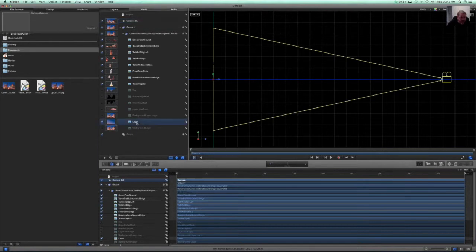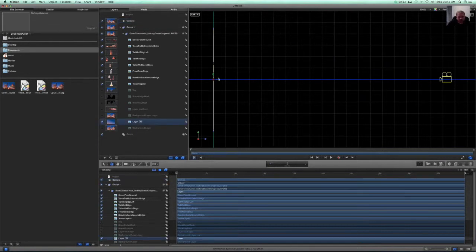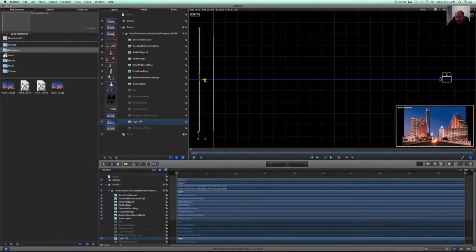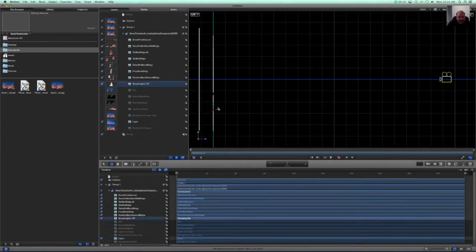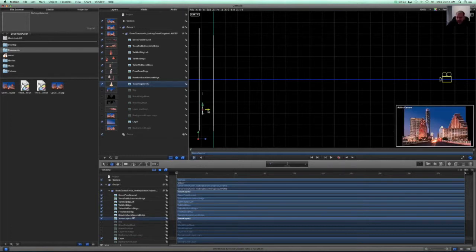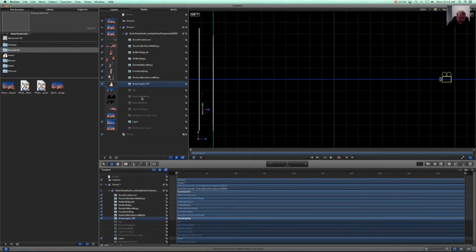Like say the background layer, and push it back in Z space. And then we can take the Texas State Capitol, push it further back into the background, and so on and so forth.